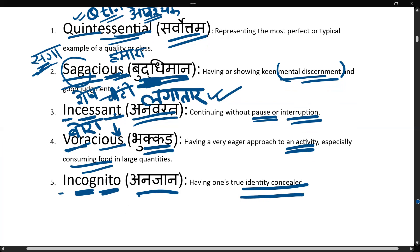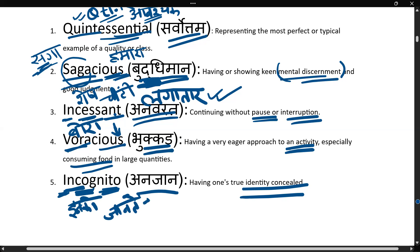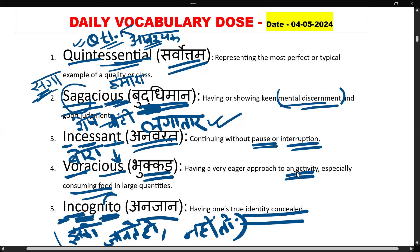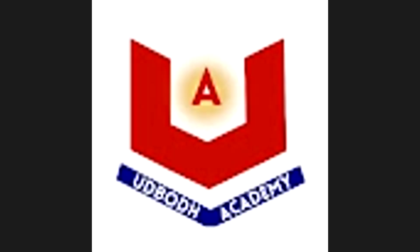Isko yaad karne ke liye dekhiye — 'inko': inko jaante ho? 'Nahi to' — inko nahin jaante. So: incognito — inko jaante ho? Nahin to! Matlab jiski identity pata nahi, anjaan. So this is the memory technique through which you can remember words for a longer period of time. That's all for now — I hope you liked such sessions and we would like to continue them further. Thank you so much.